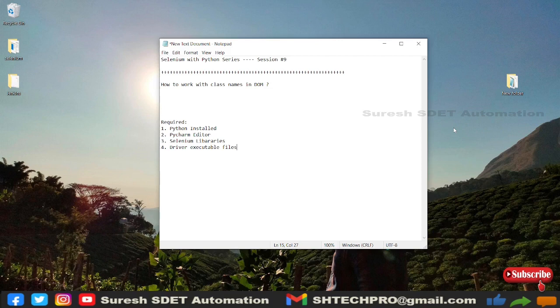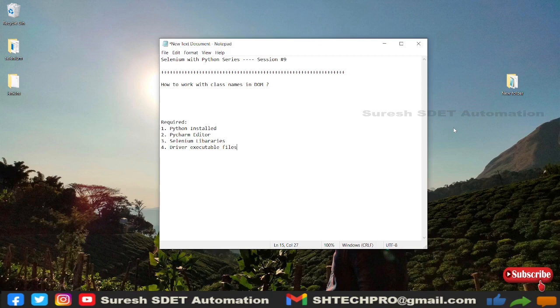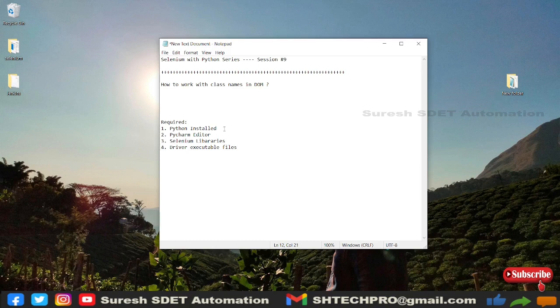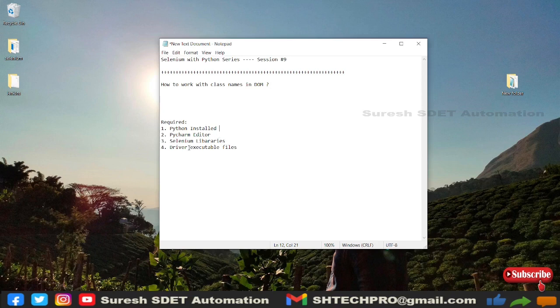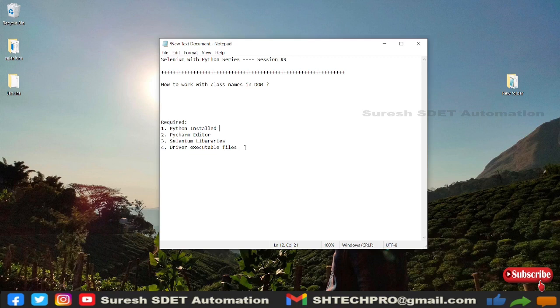If you are new to Python Selenium series, then we need some prerequisites. Those are Python which is a software we need to install, and we need a PyCharm editor for the IDE, and we need Selenium libraries and the driver executable files. If you don't know how to do all these things, do watch my earlier sessions where I have shared all in detailed video. I will share those video links in description.